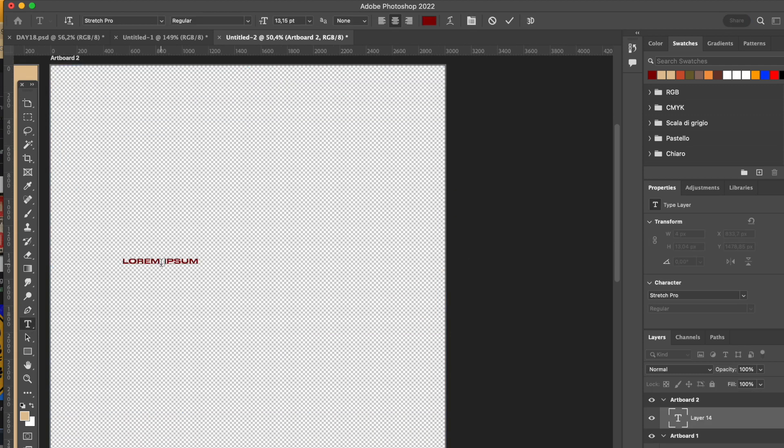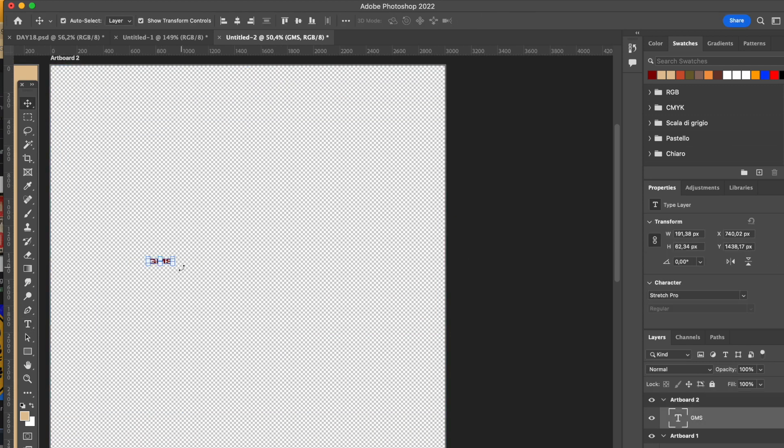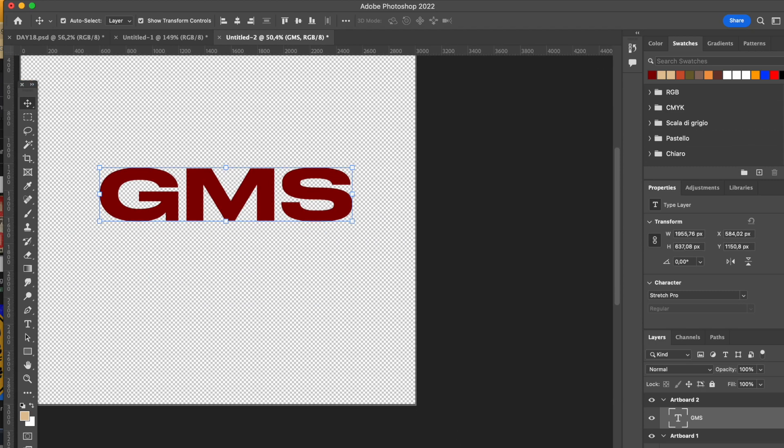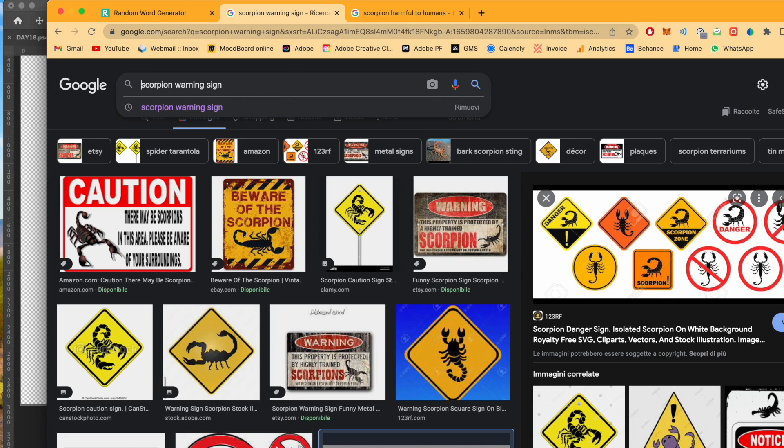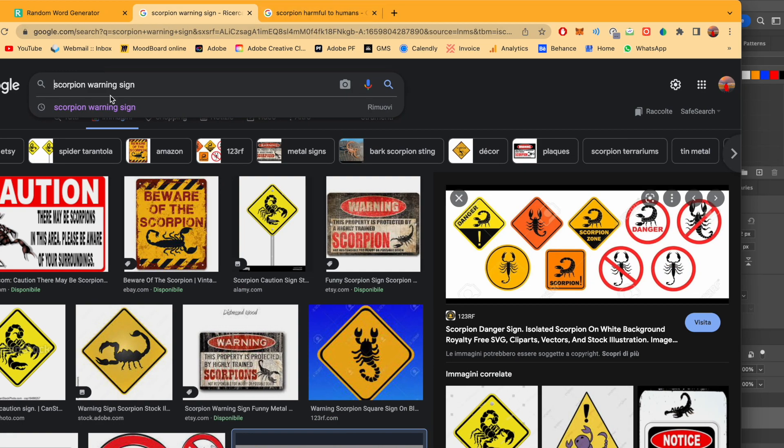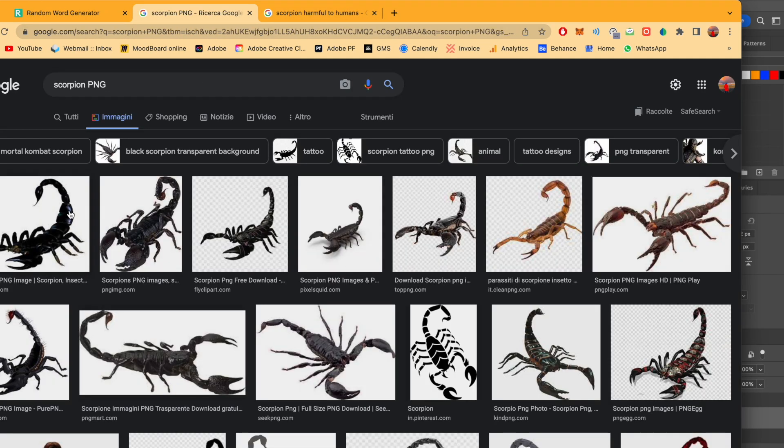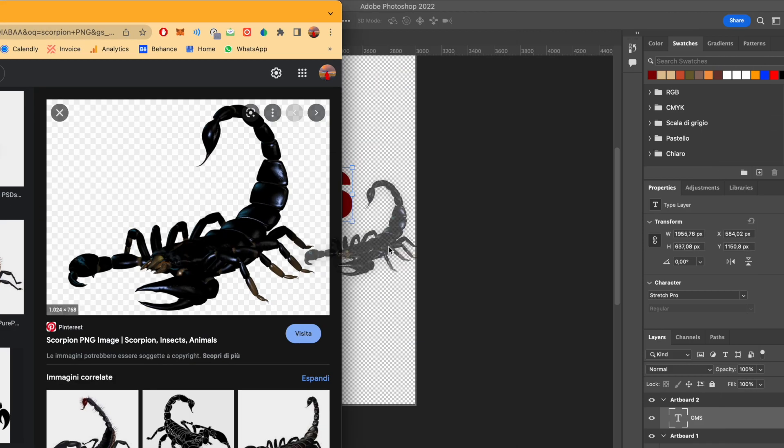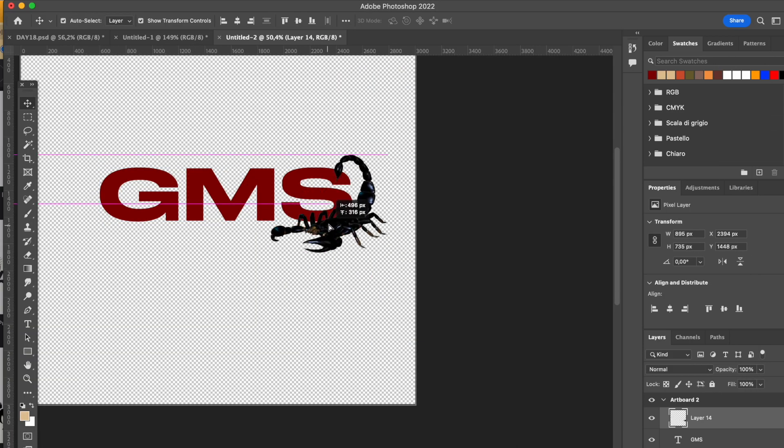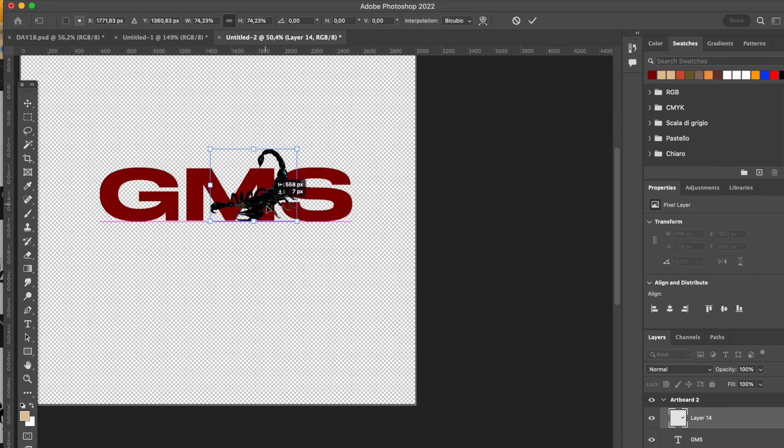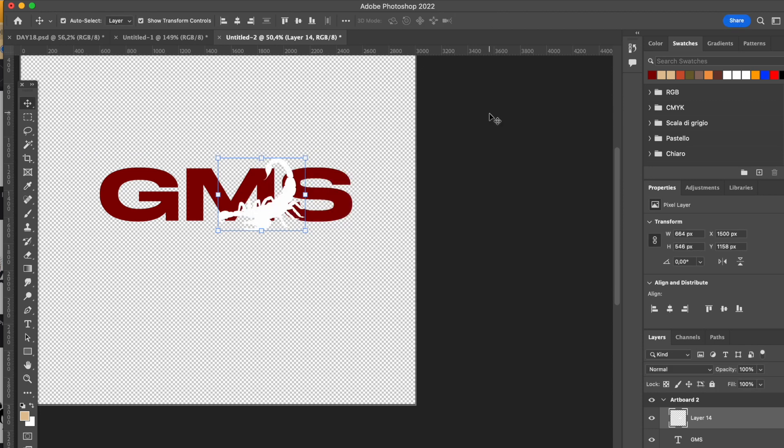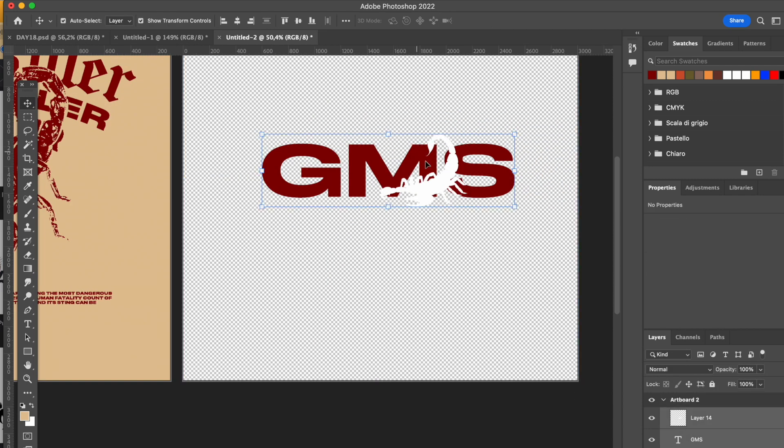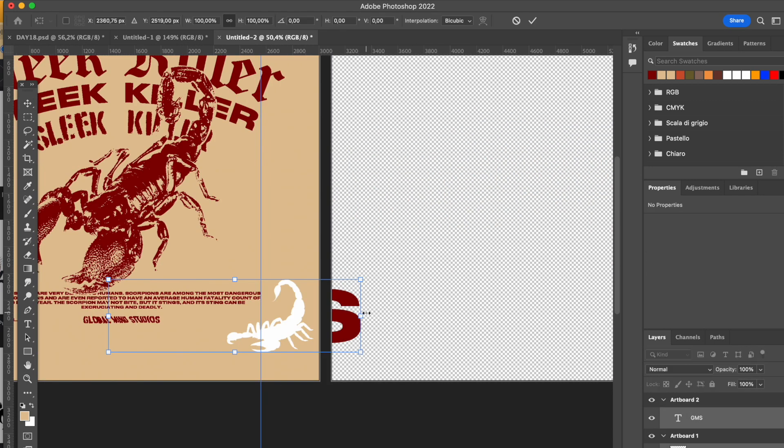I really like it. How this part of the logo is going to work is that I'm going to add with this Monument Extended the font GMS, which is an acronym for Global Mind Studios, and then add this scorpion here in the middle of the M and S. After, what I'm going to do is that I'm going to place it to see if it's good enough and if I like it.